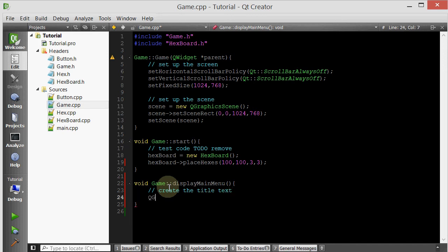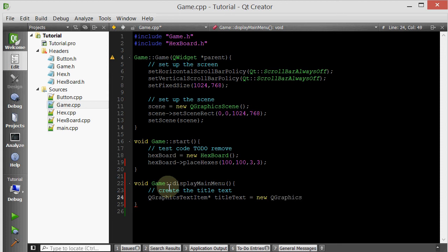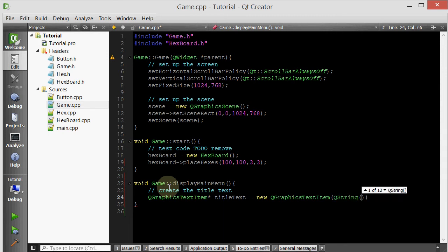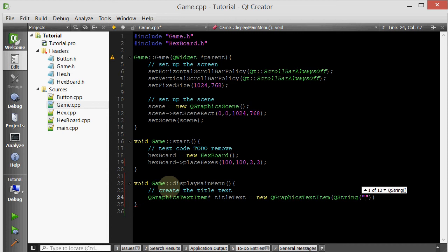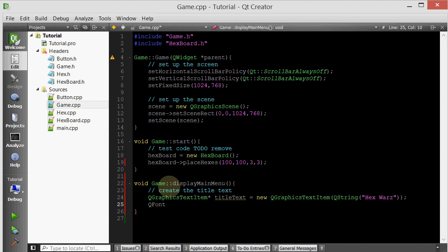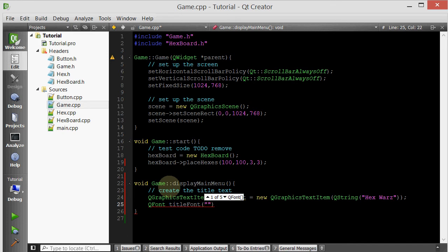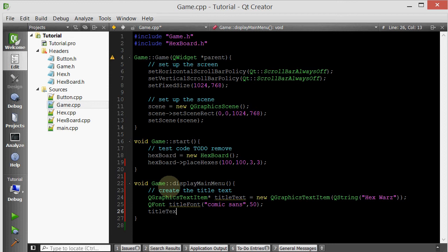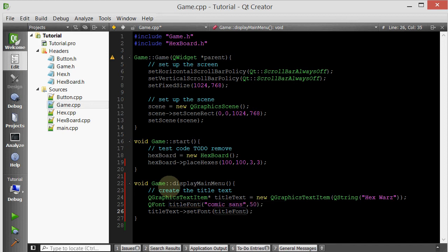The first thing that we want to do is create the title text. We're going to make that a QGraphicsTextItem. We're going to pass in a QString, we're going to call it Hexors with a Z. And now we want to make this font a little bigger. In order to do that, you simply make a font object, a QFont object. We'll call it title font. Actually we don't even have to do that, we'll just do this. So in the constructor, the first parameter describes the family, font family. I'm going to choose comic sans. And then the second parameter, the size, I'm going to choose 50. And now title text, set font to this newly title font that we just created.